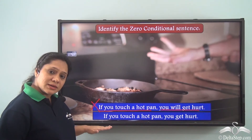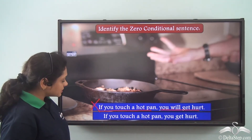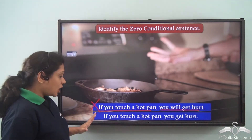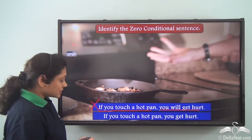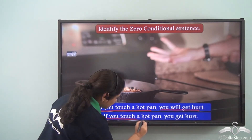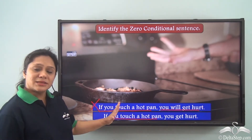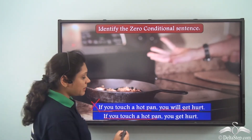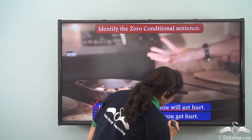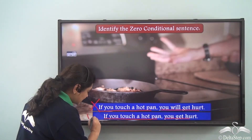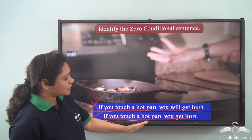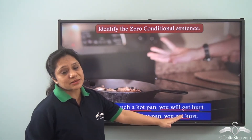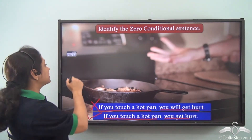Now let us look at the second sentence: 'If you touch a hot pan, you get hurt.' In this sentence, the conditional clause 'if you touch a hot pan' is in the simple present tense, and so is the main clause 'you get hurt.' So 'if you touch a hot pan, you get hurt' is the zero conditional.